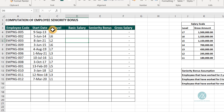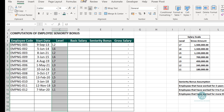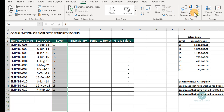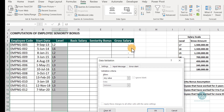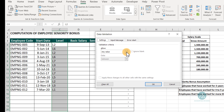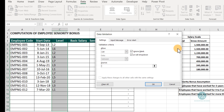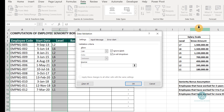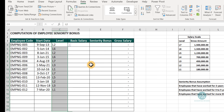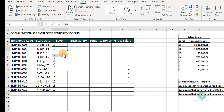So first, we want to apply data validation on the level column. Select the entire range, go to the Data tab, and come to Data Tools — select Data Validation. We want to use list data validation, so select List. The source is our salary scale levels here, so we select that range. Excel locks it automatically with the dollar sign — that's the absolute cell reference. Click OK. Now when you select a cell, the drop-down list is there for you to select from.